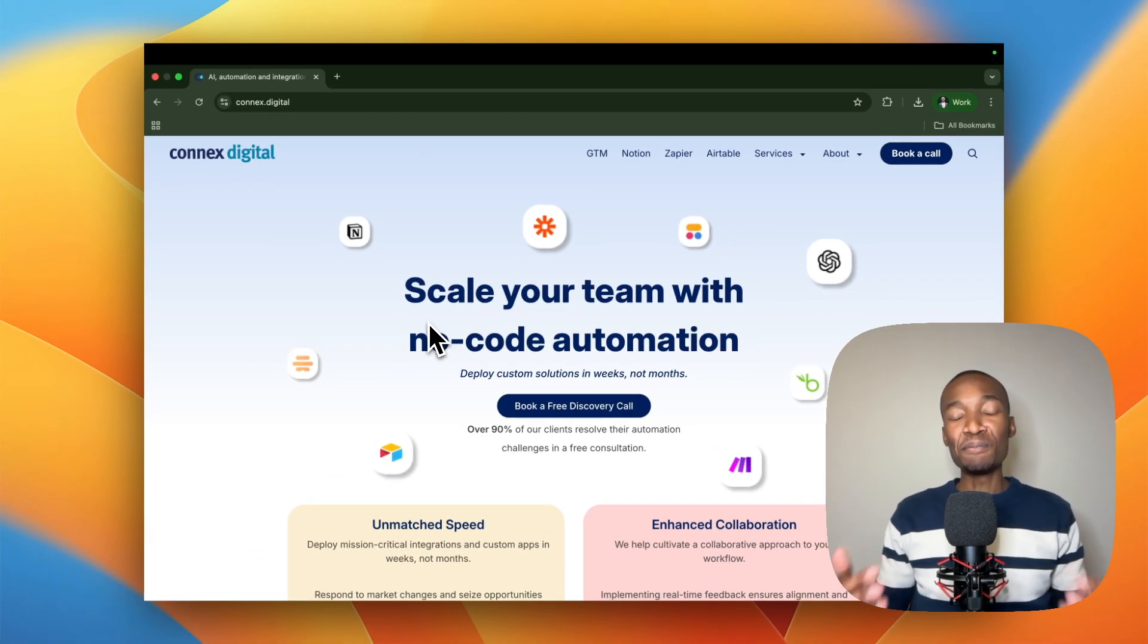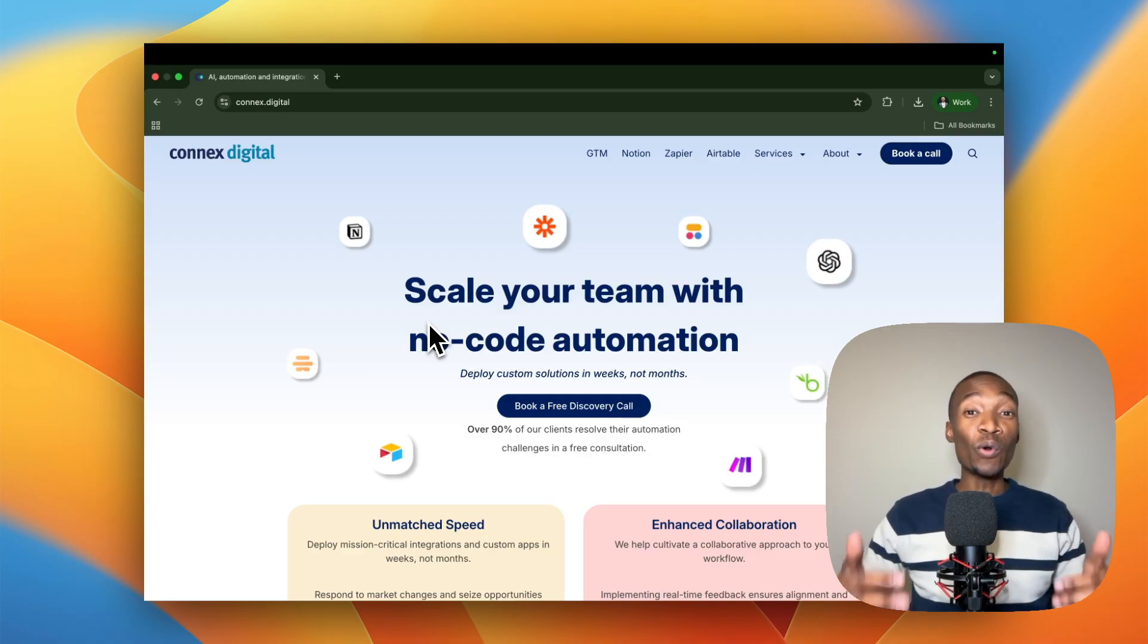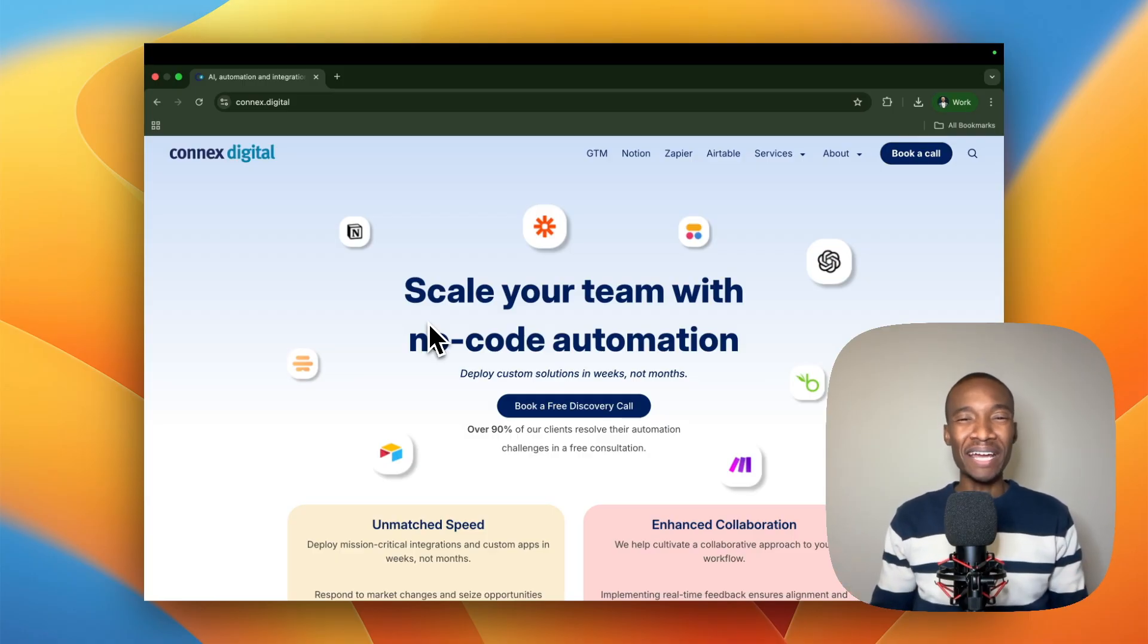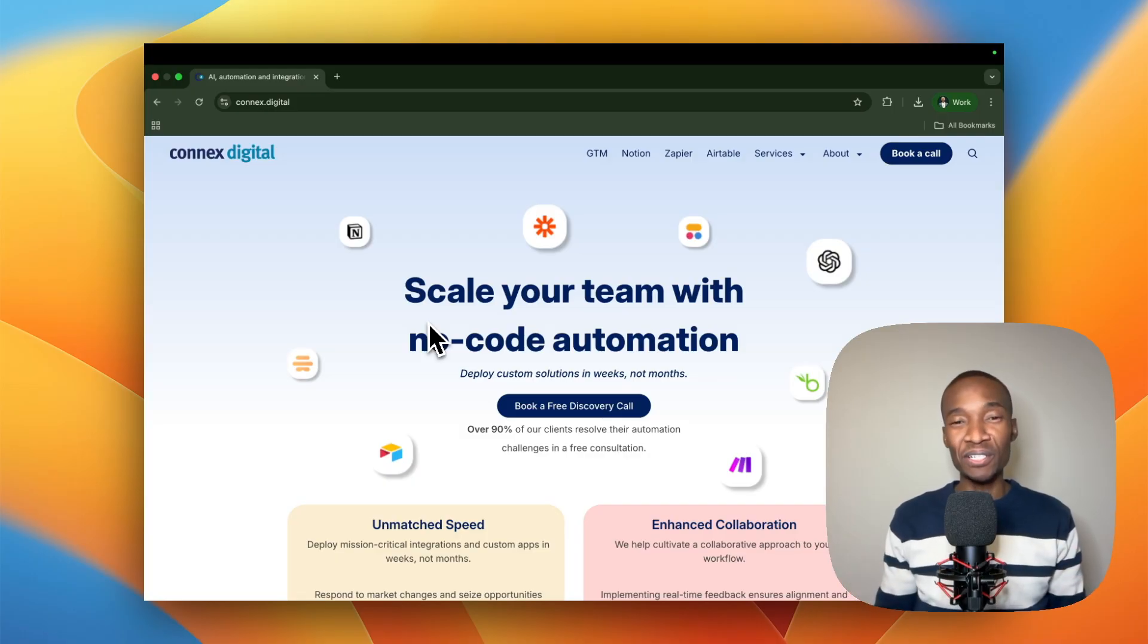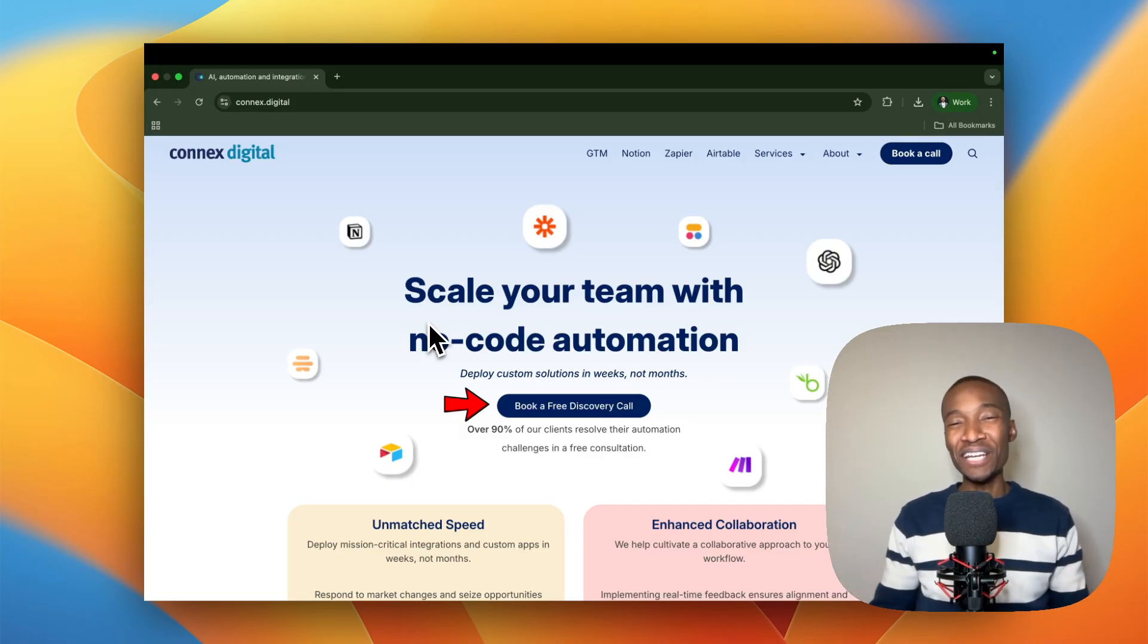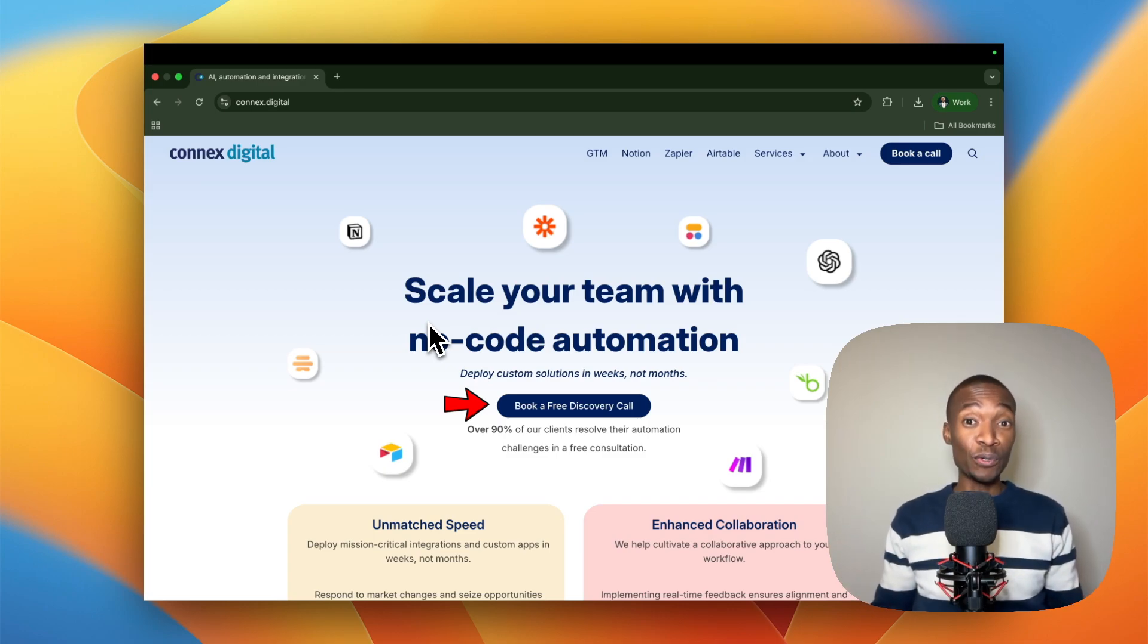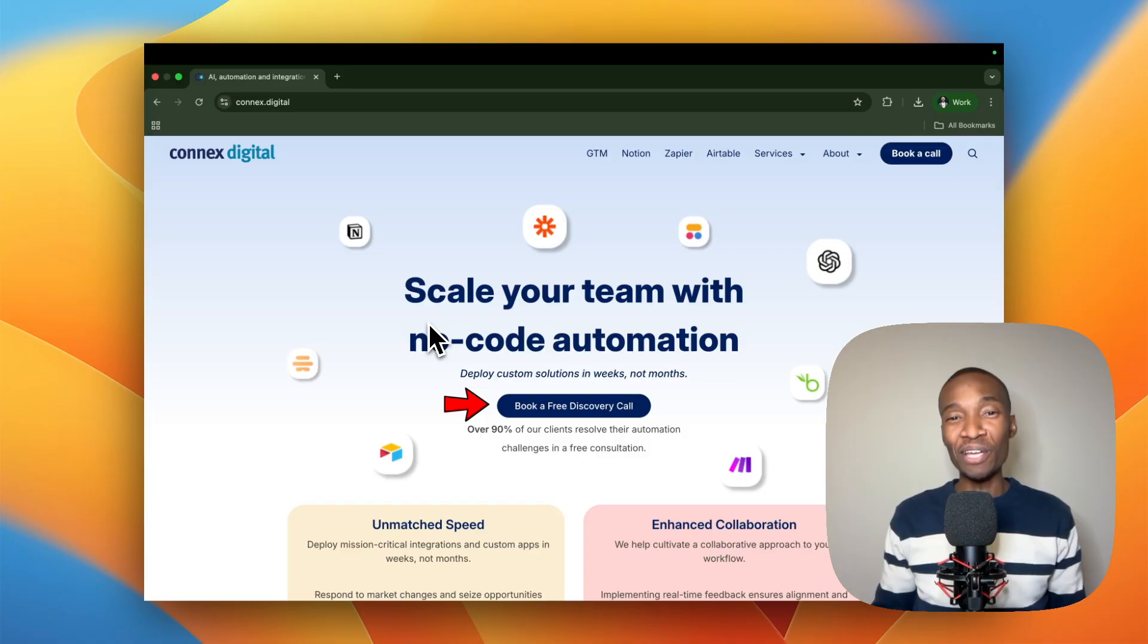Hi, my name is Peter from Connex Digital. We are an automation agency that specializes in streamlining companies' workflows and entire operations. If you're interested in working with us, please be sure to book a free discovery call with us. Without further ado, let me show you how you can build this awesome automation.